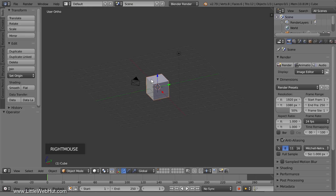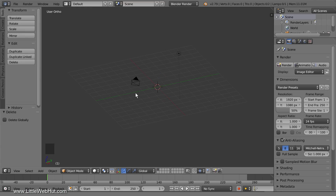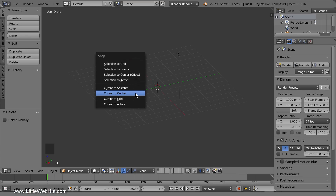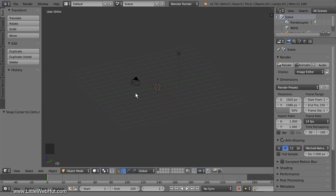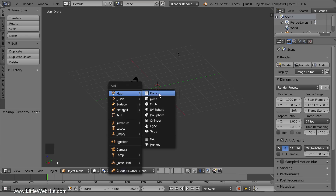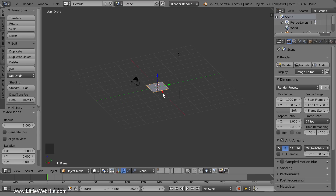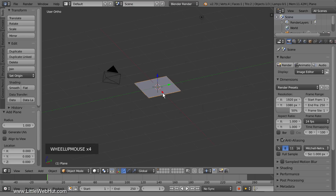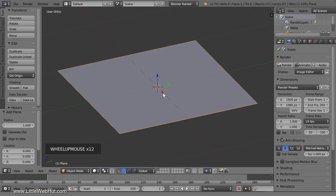Make sure that the cube is selected and then press X to delete. We're going to add a mesh plane, but first we'll center the 3D cursor in case it moved. Press Shift S and select Cursor to Center. Now press Shift A and select a mesh plane. Later on we're going to be adding a cloth modifier to this to make it bend like rubber, but in order for it to bend, we need to add more geometry to it.